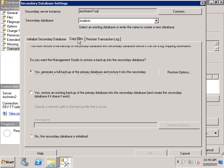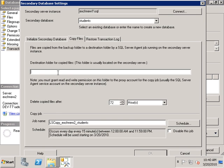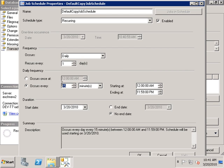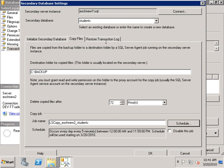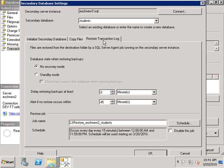Next I'm going to go to 'Copy Files' and set the location where we want to copy the transaction log files to. Remember, this is the second step in how transaction log shipping works: the first step backs up transaction logs on the primary, the second step copies them to the secondary server, and the third step replays them on the secondary. I'm going to reduce the copy schedule to about five minutes so that transaction logs are copied to the secondary server every five minutes.